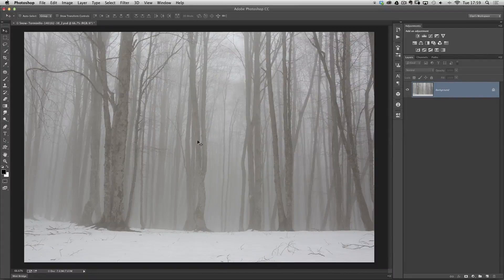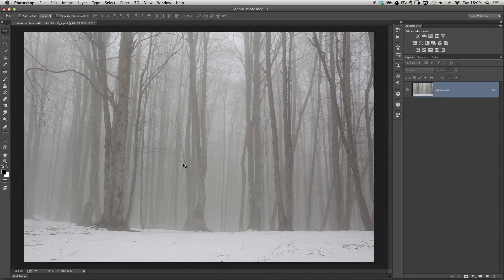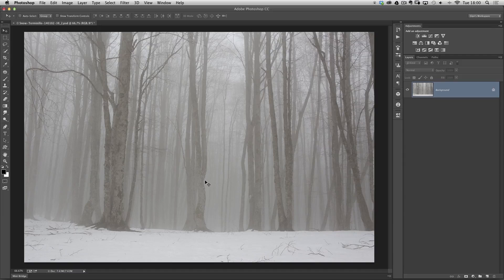The picture that we're going to put our snow onto is the one you can see on screen now. This isn't one that I've taken. This is one that a good friend of mine called Roberto Palmari sent in to me. I believe it's in a place called Cinque Confini at Mount Terminillo.